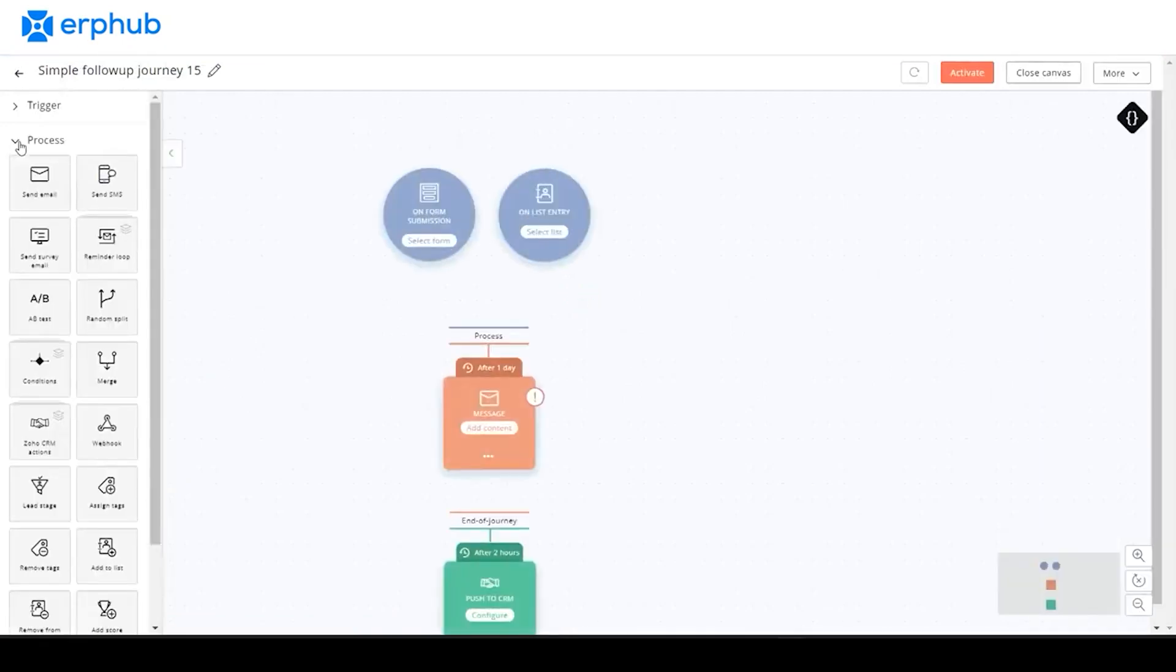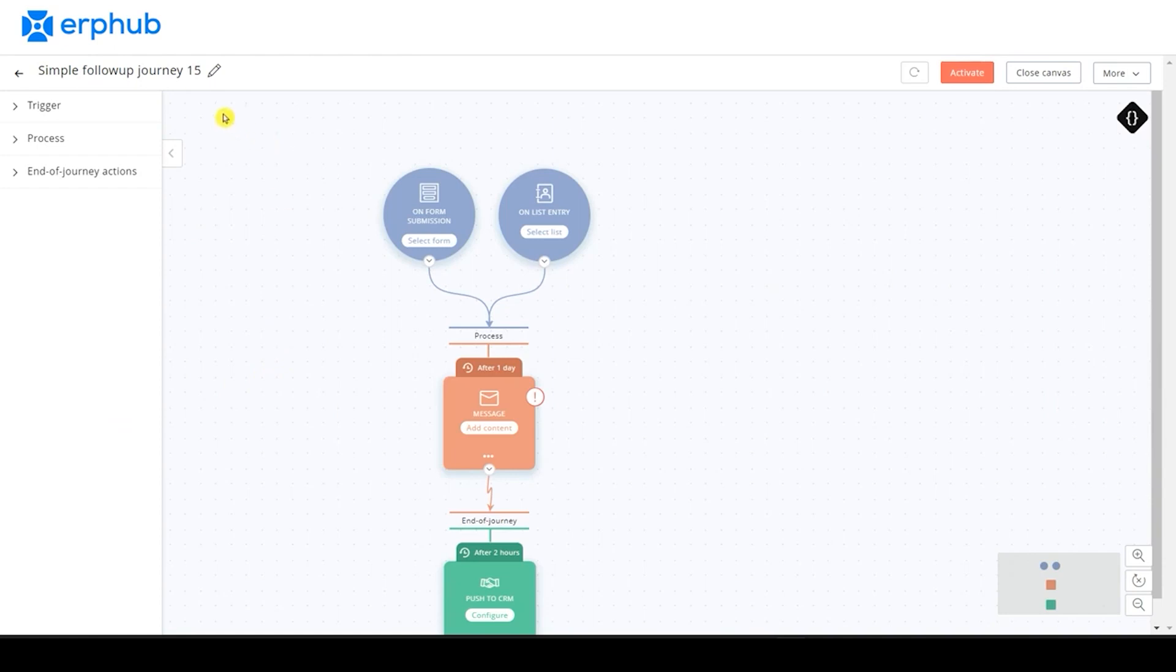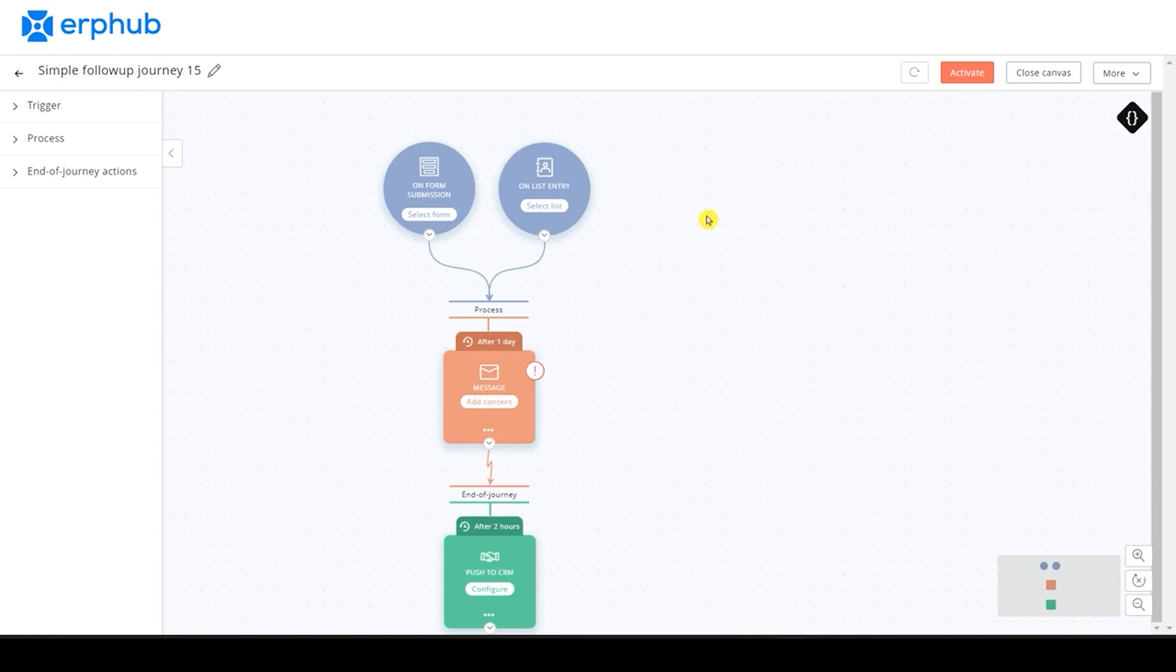Next, you'll be taken to this journey builder page. And on this left side, you can view this action bar where we can add various different types of triggers, processes, and end of journey actions. And on the right side, you can view the journey itself. And they are color-coordinated each section. The triggers are blue, the processes are orange, and the end of journey actions are green. And this just gives us an idea of what is happening on our journey.